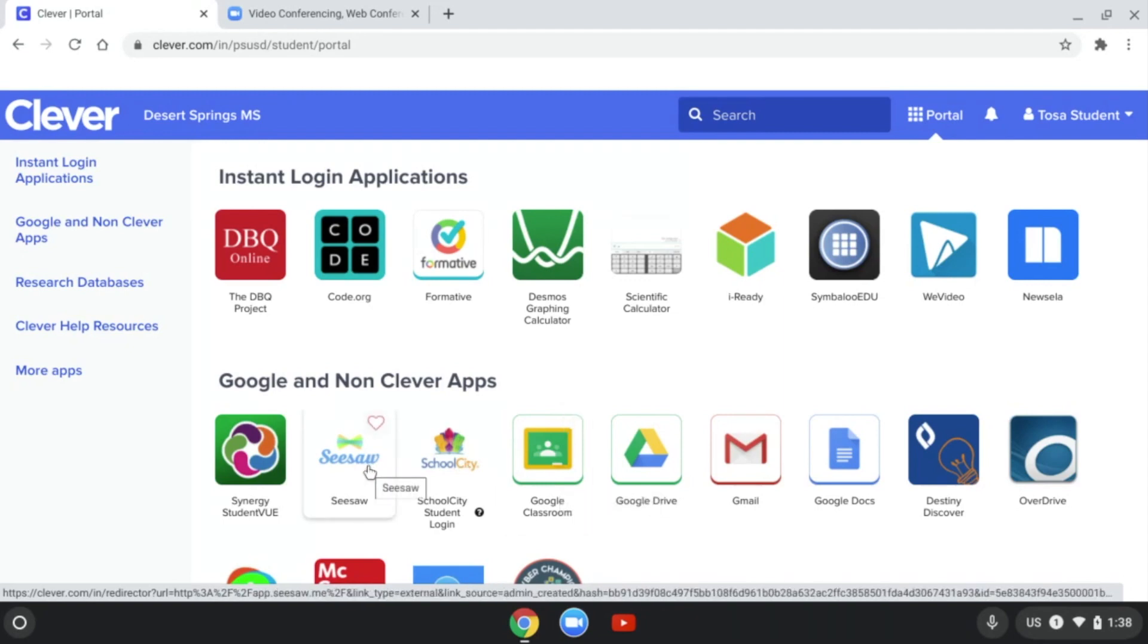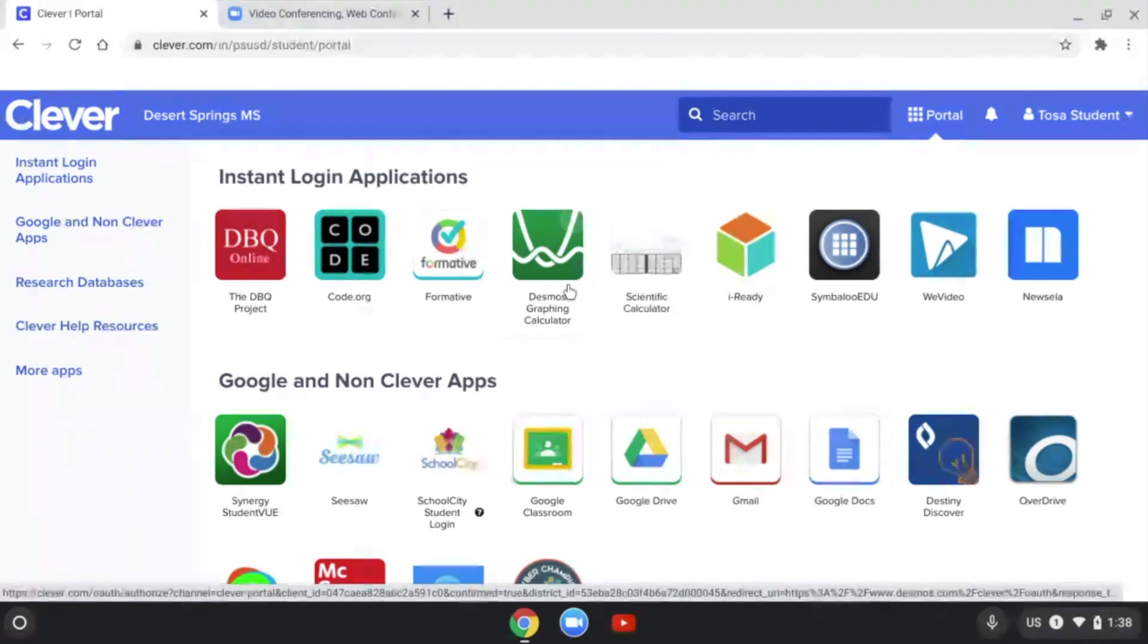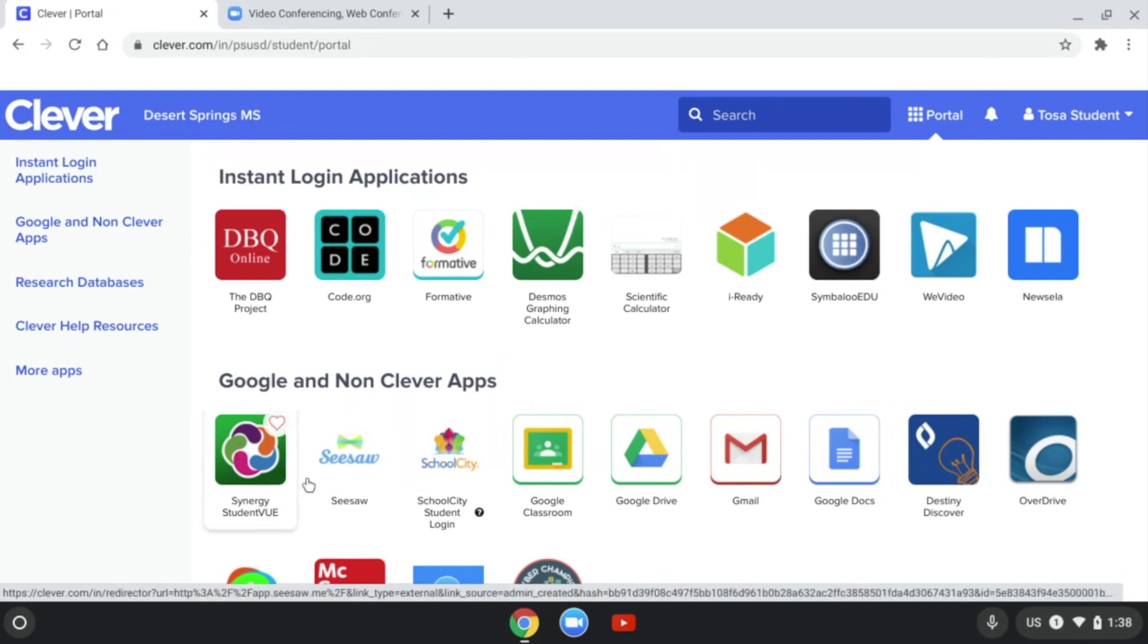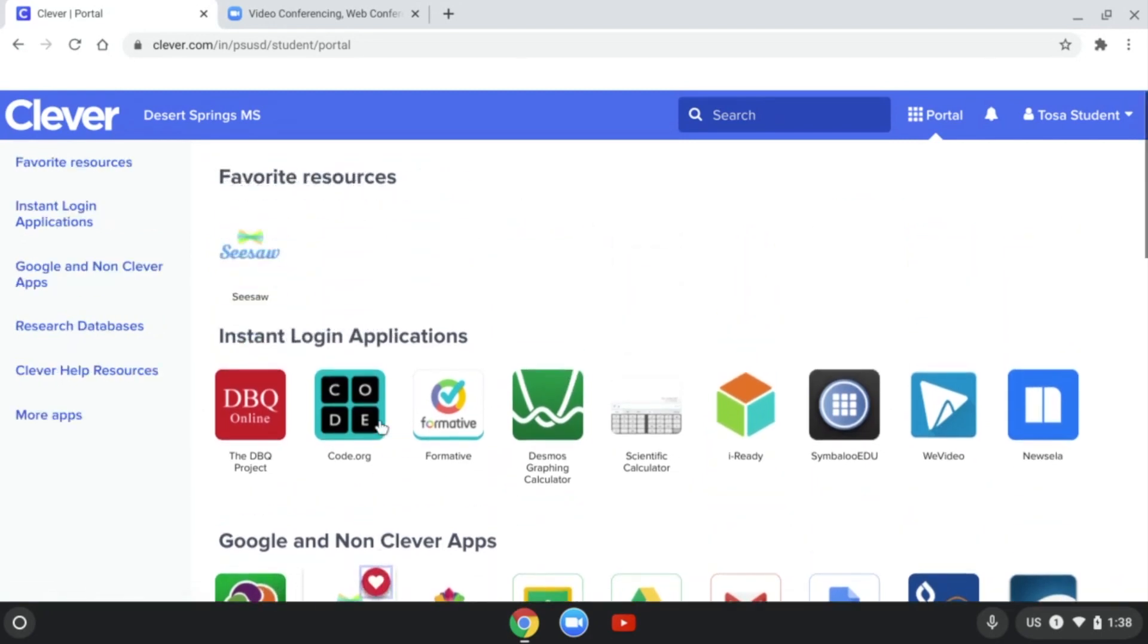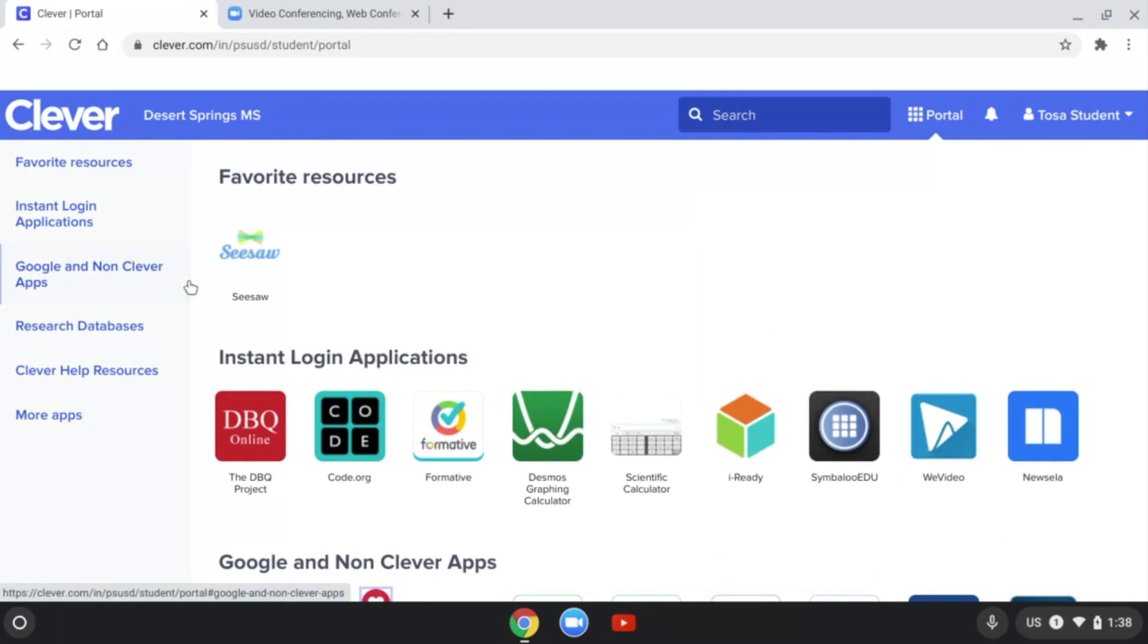For example, I'm going to show you Seesaw today. So one thing you can do is with your apps in Clever, go ahead and click on the little heart icon and that'll pull up your favorite resources up at the top so they'll be easy to find.